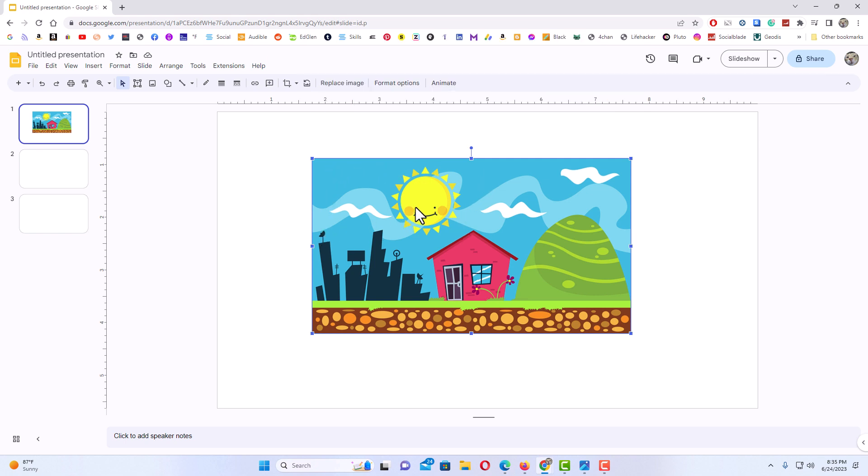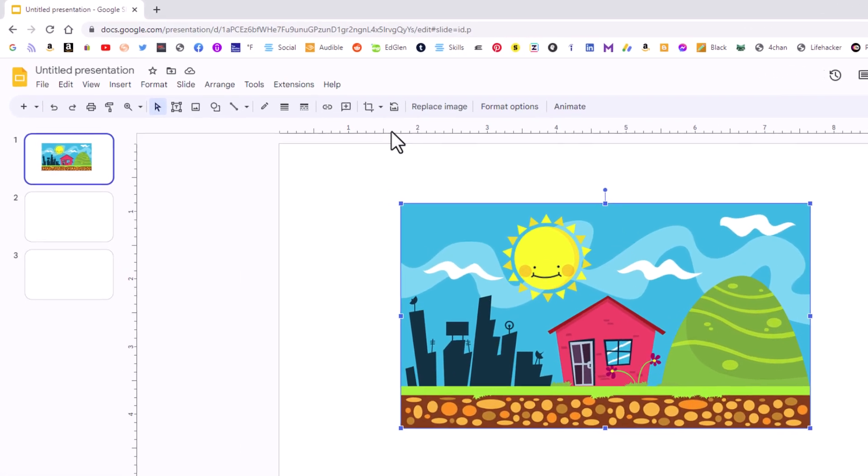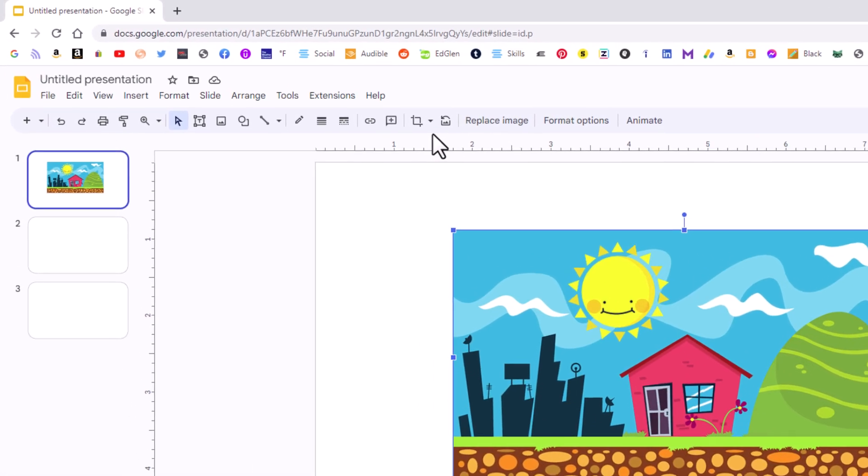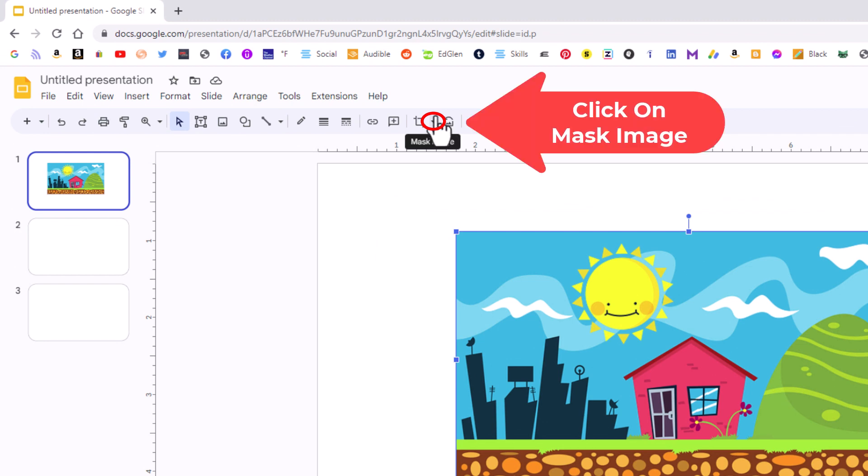Next, go up to the top here to this little drop-down arrow. If you place your mouse cursor over the drop-down arrow, it says mask image. Click on the drop-down arrow.